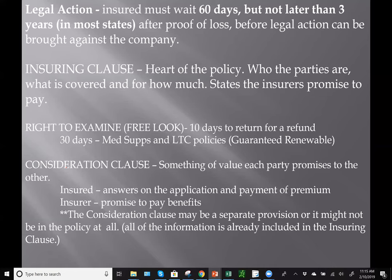The consideration provision refers to something of value each party promises to the other. For the insured, consideration is the answers on the application and their payment of premium. For the insurer, it is promising to pay in the event of loss. The consideration provision may be a separate provision in a policy, or it might not be there at all, because all of that information is already included in the insuring clause.